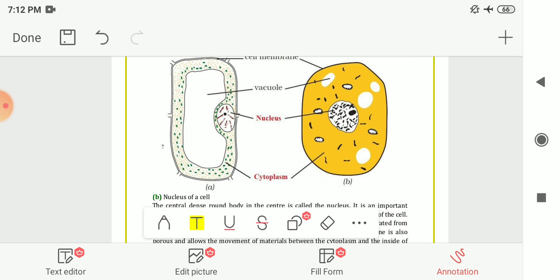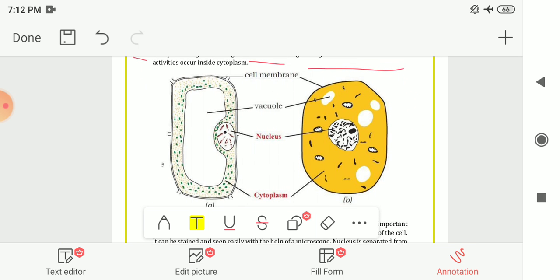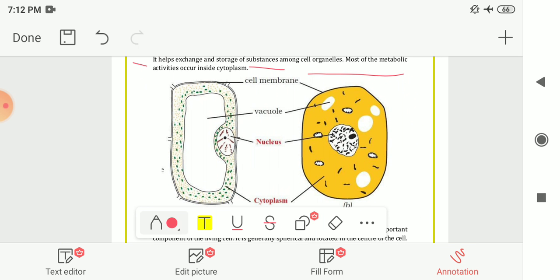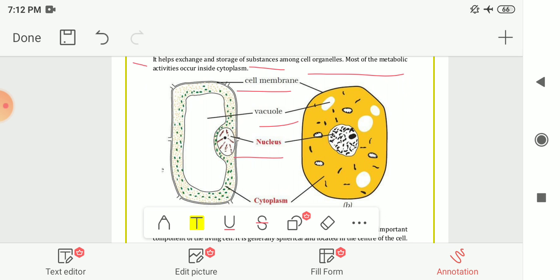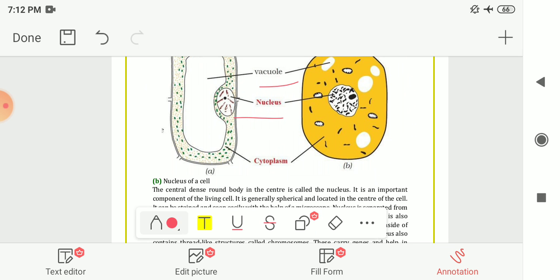Here it is shown to you in this figure. This one is the cell membrane of both cells — in plant cell as well as in animal cell. The vacuoles are shown to you, this one is the nucleus, and this one is the cytoplasm.